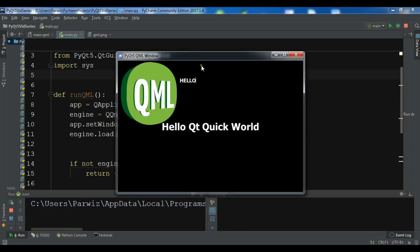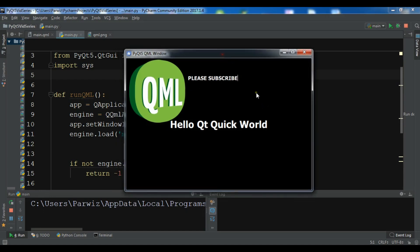So now you can see it's uppercase. And if you write something, please subscribe. And it is uppercase. So like this you can create a text input.